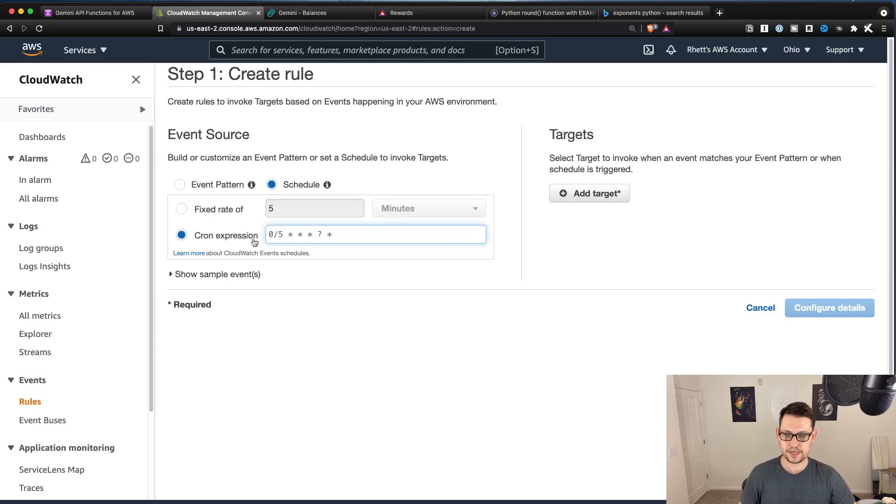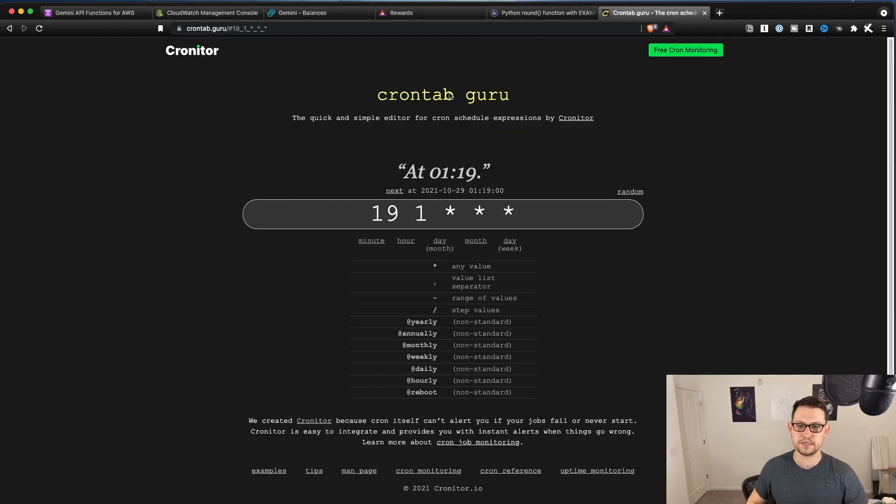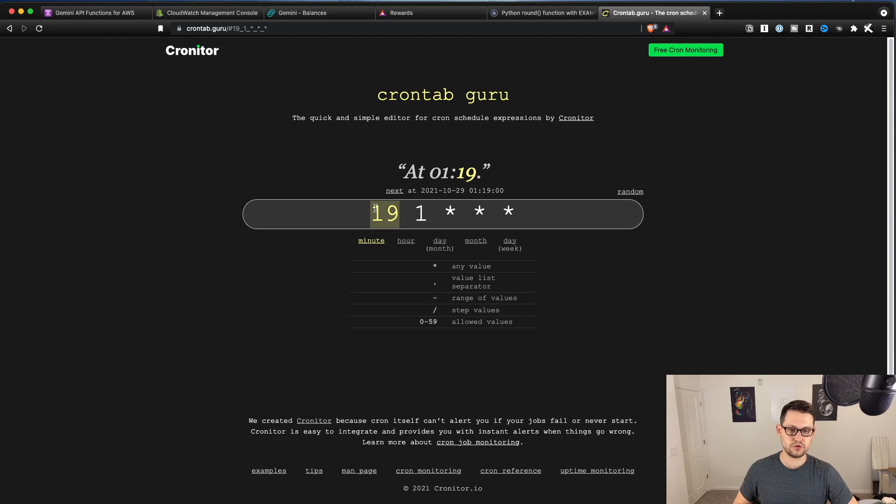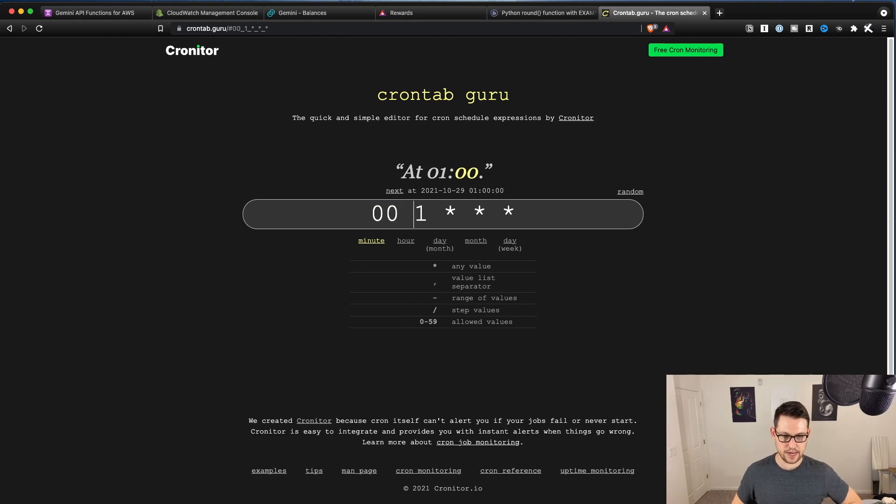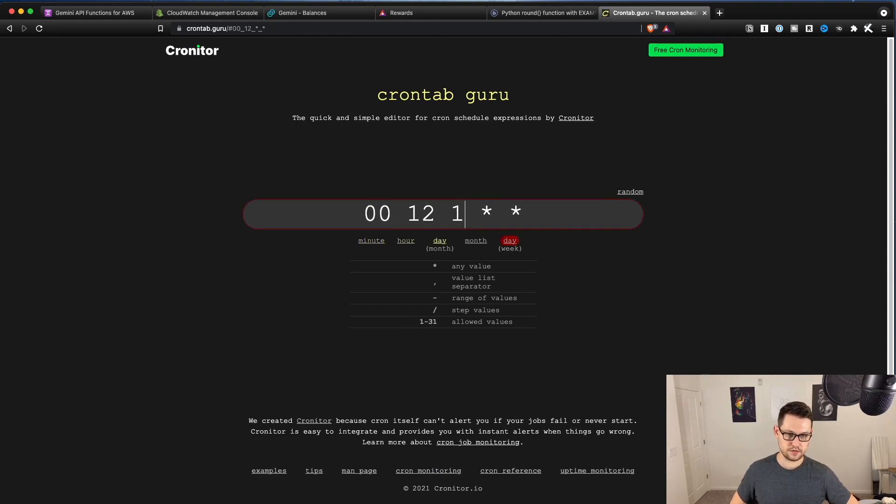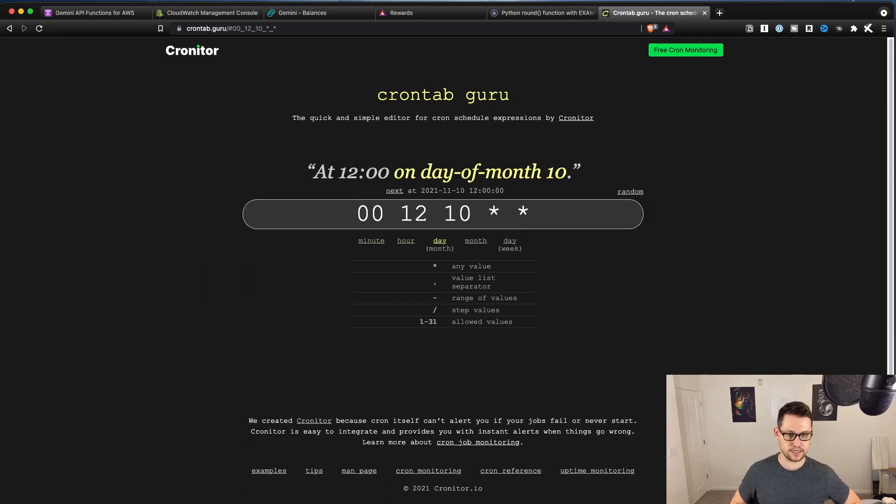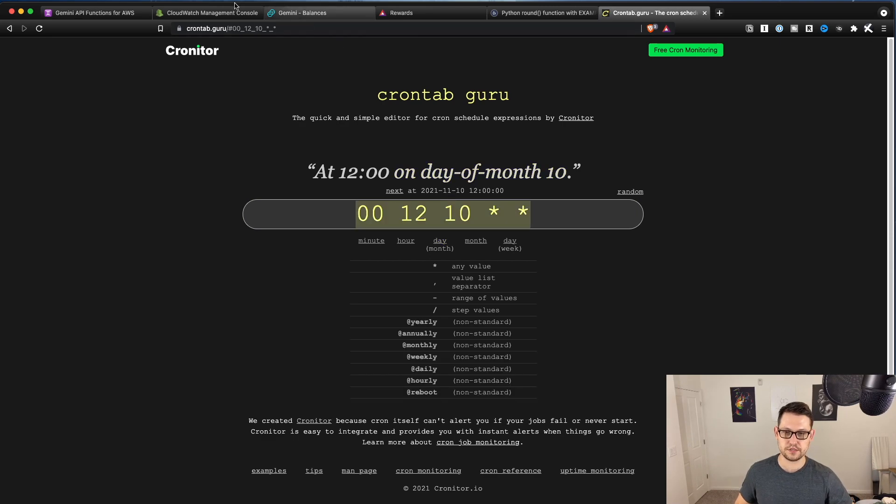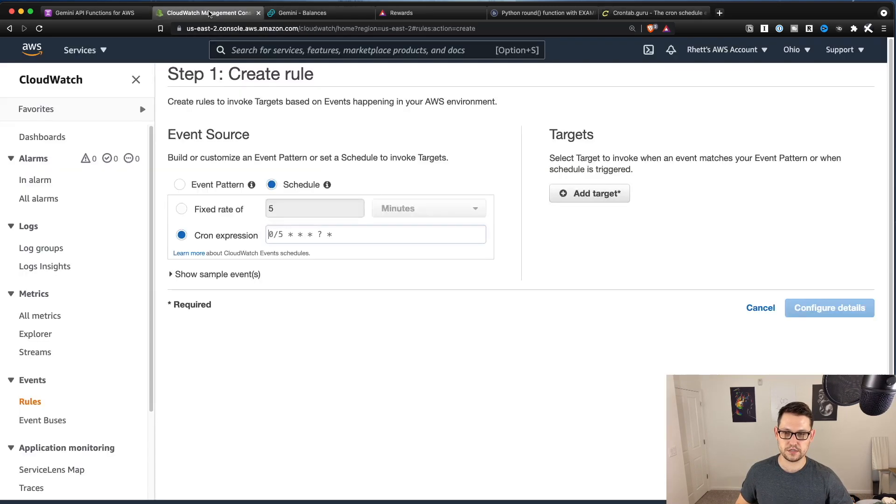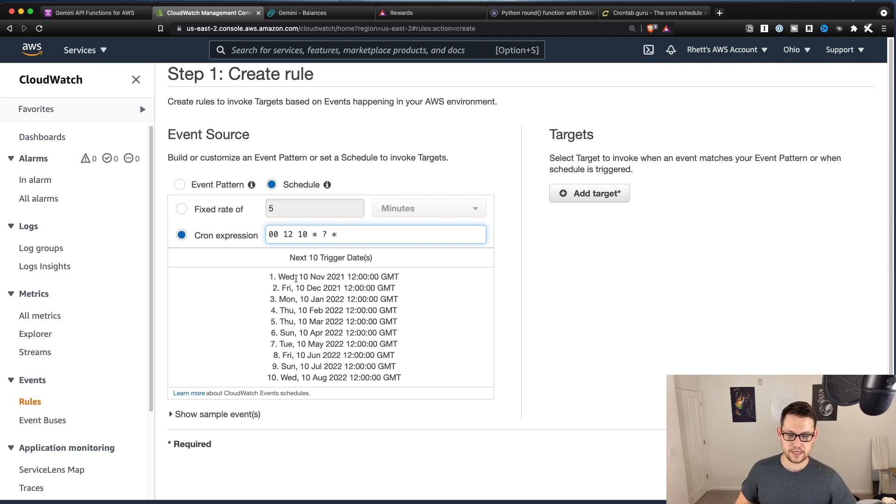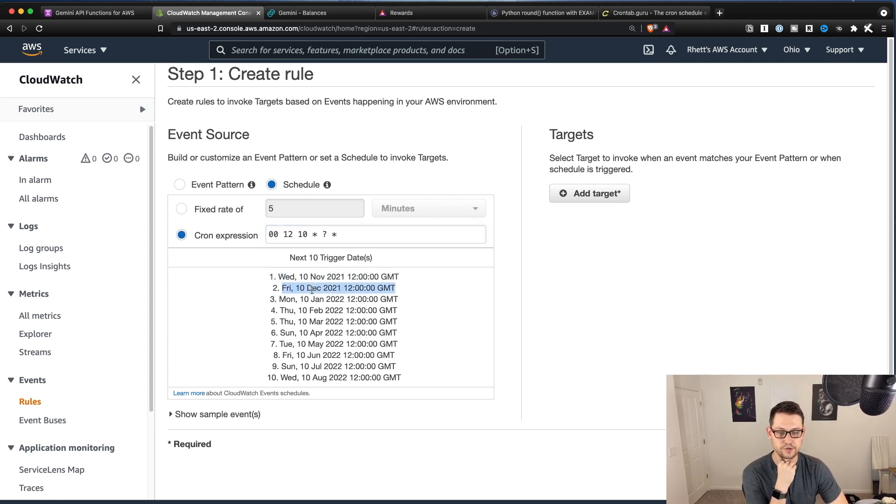But I'm just going to run mine on the 10th of every month now. So if I go back to CloudWatch, I'm going to make myself a little cron function here, I'm going to do it at noon GMT on the 10th day of the month. So if I just copy this, I'll send this over to CloudWatch, that'll put a question mark right there.